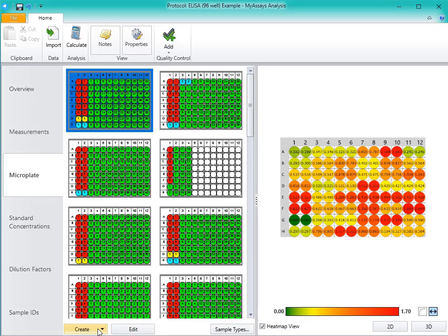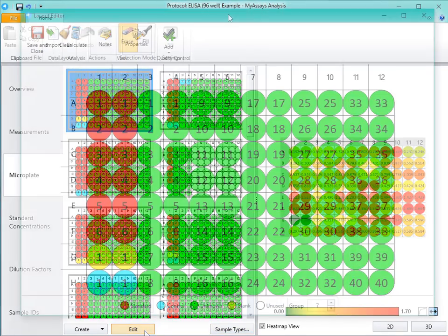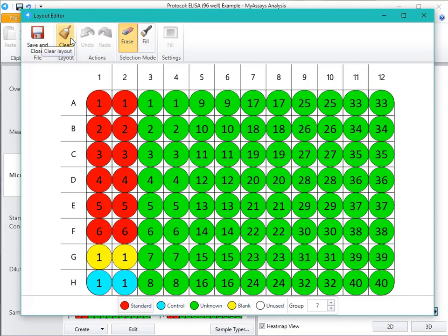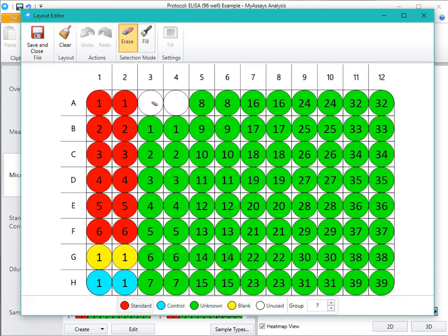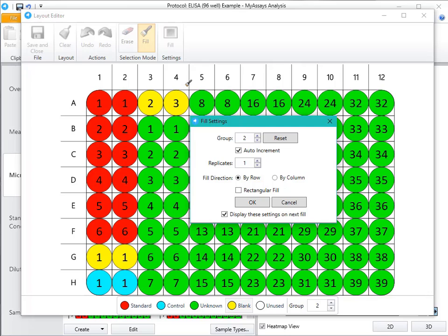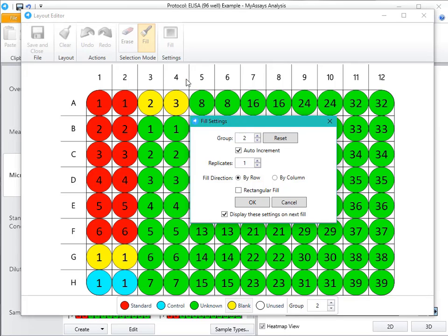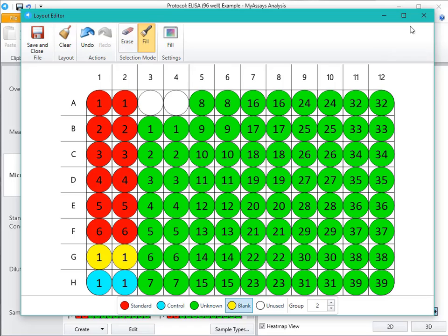You can also manage the sample types used in the assay by clicking the Sample Types button. If you choose to edit or create a layout, the Layout Editor will open. You can clear the layout, erase specific samples, and fill with samples of your choice. For more information on how to use the Plate Layout Editor, please see the additional video on that topic.